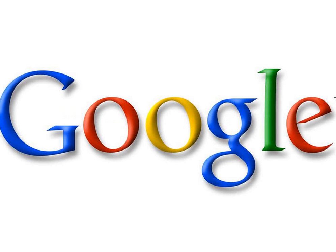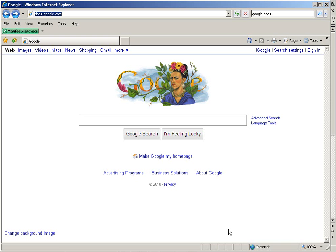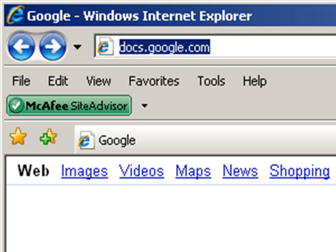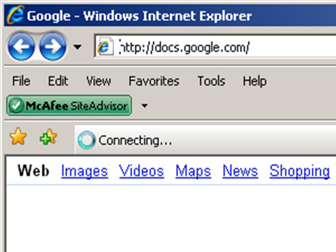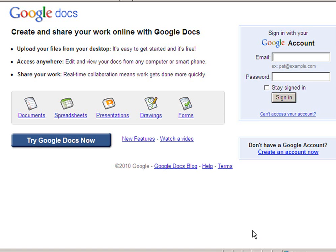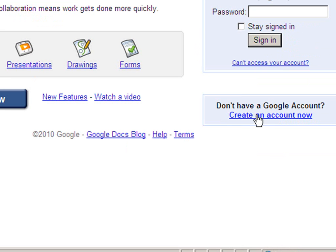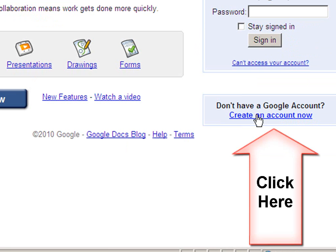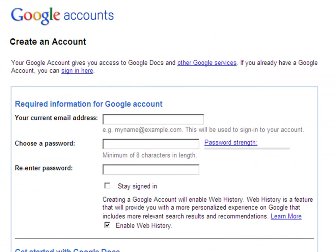If you do not have a Google account, you'll need to get one, but the form to fill out is pretty easy. To get the account, just go to docs.google.com. Once you're there, click on the Create an Account Now link. Once you do that, a simple form will come up.